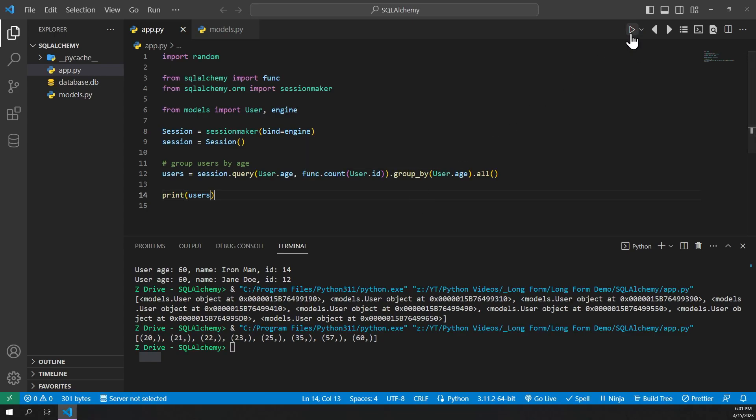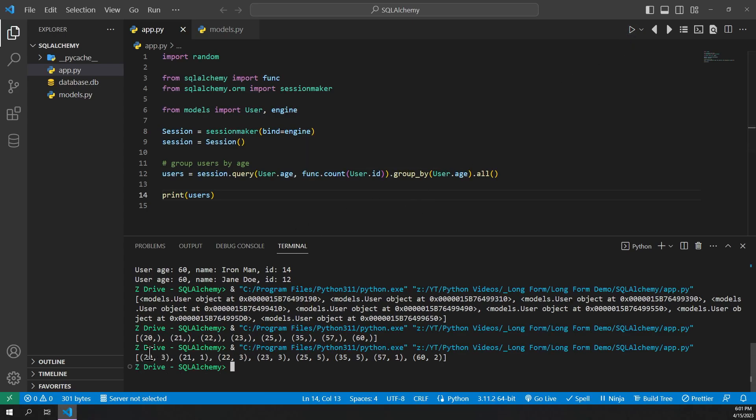So whenever we go ahead and run this, we can see that for 20-year-olds, there's three of them. There's one 21-year-old, three 22s, and so on.